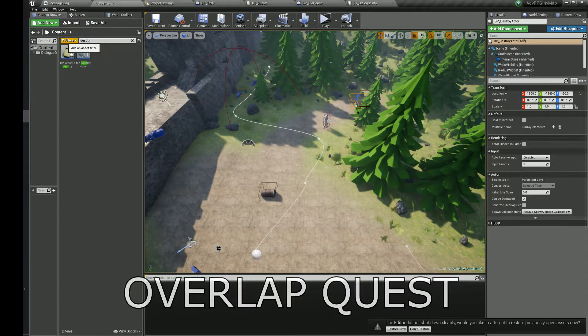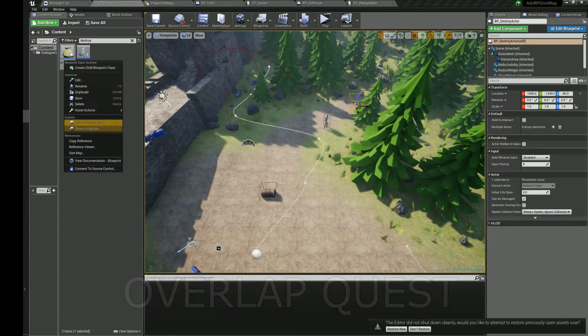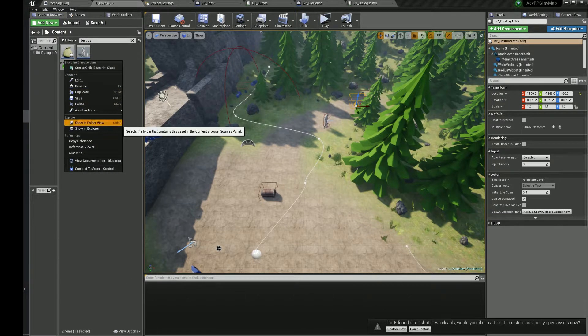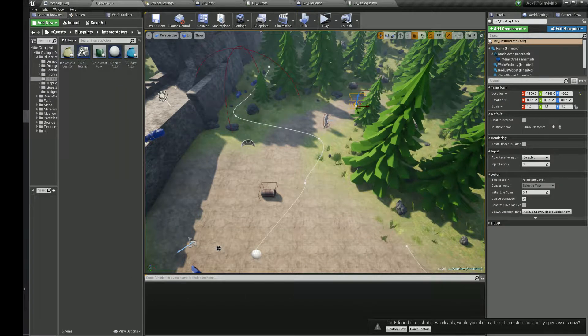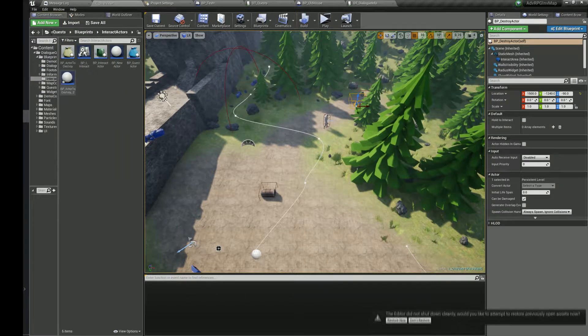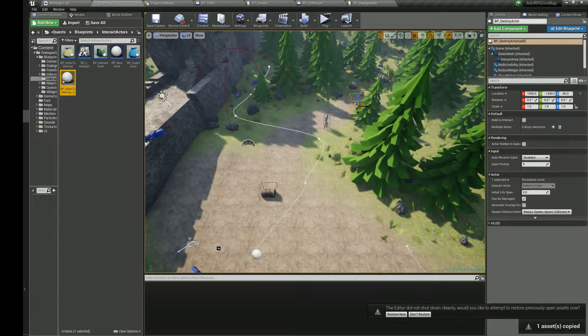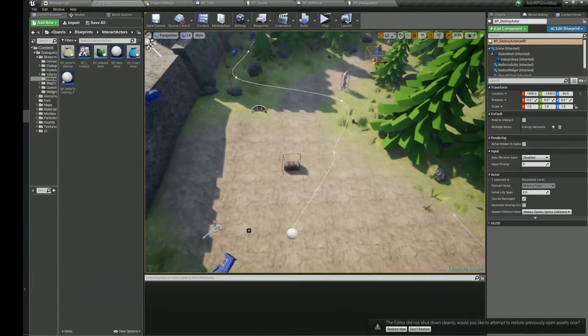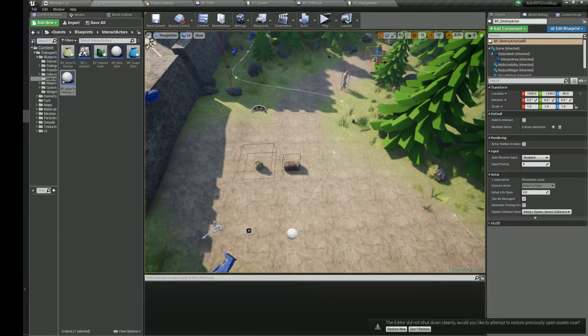To complete an overlap quest, we need to select the character. We need to create a child from the quest actor and set up its quest actor component. Then we need to select the character and set the index.